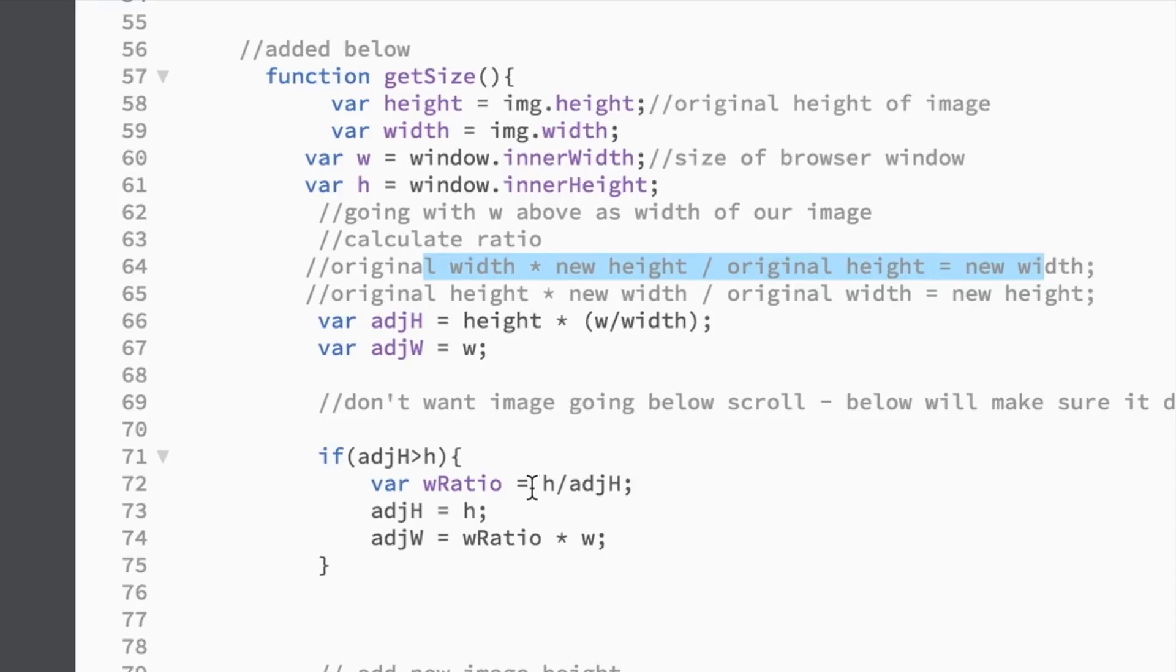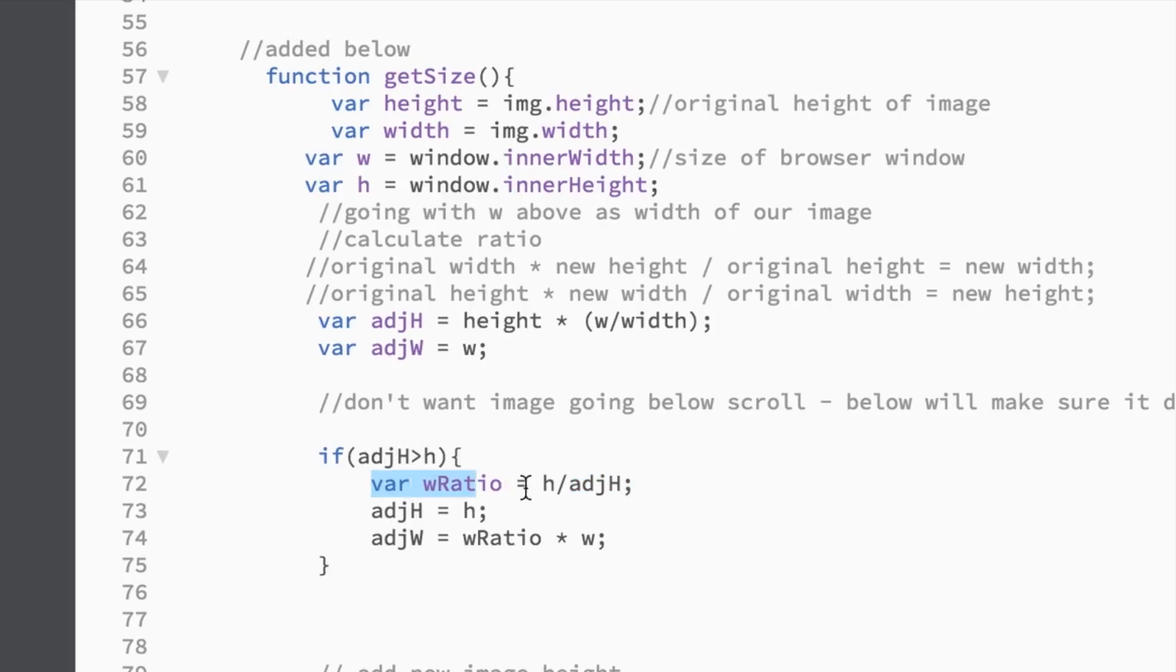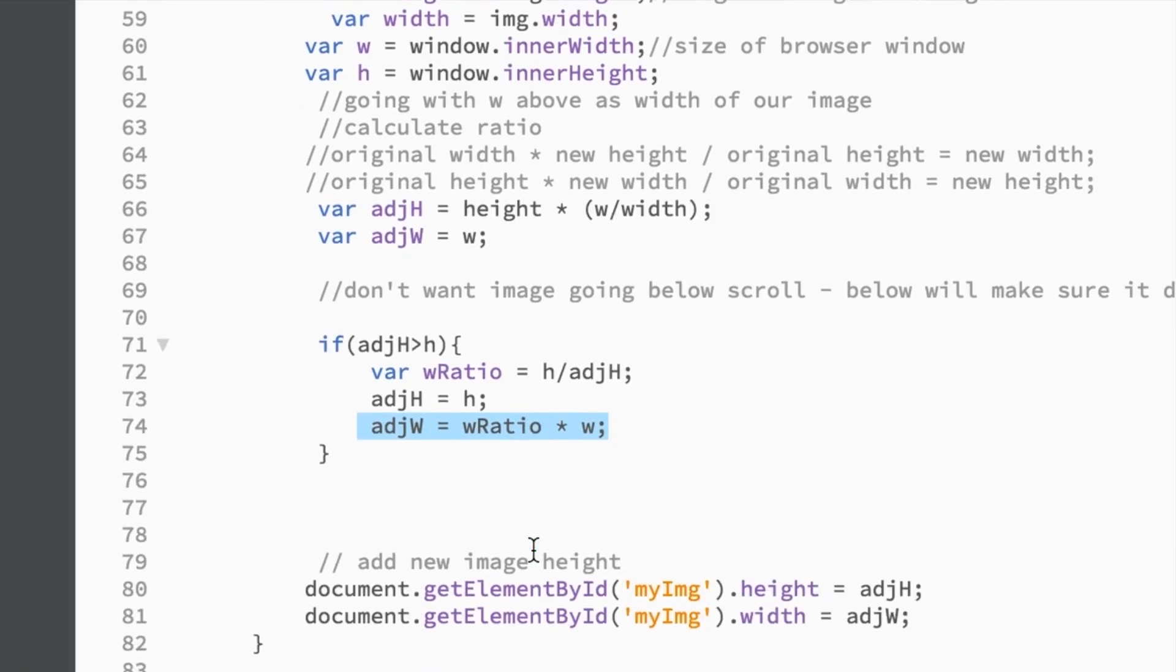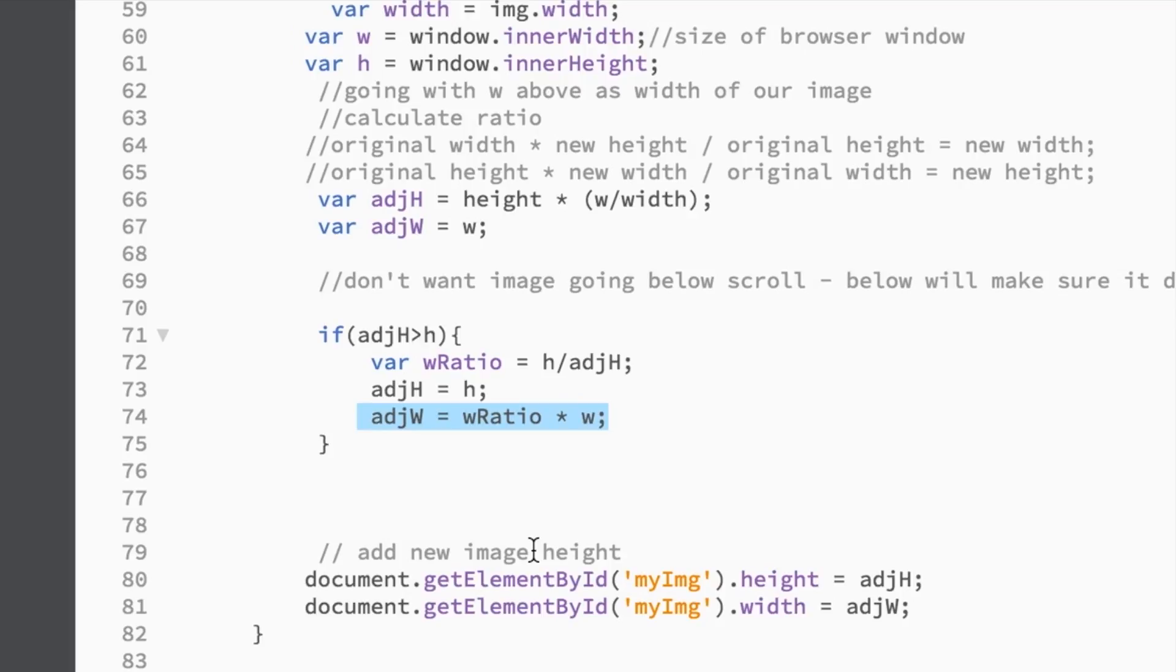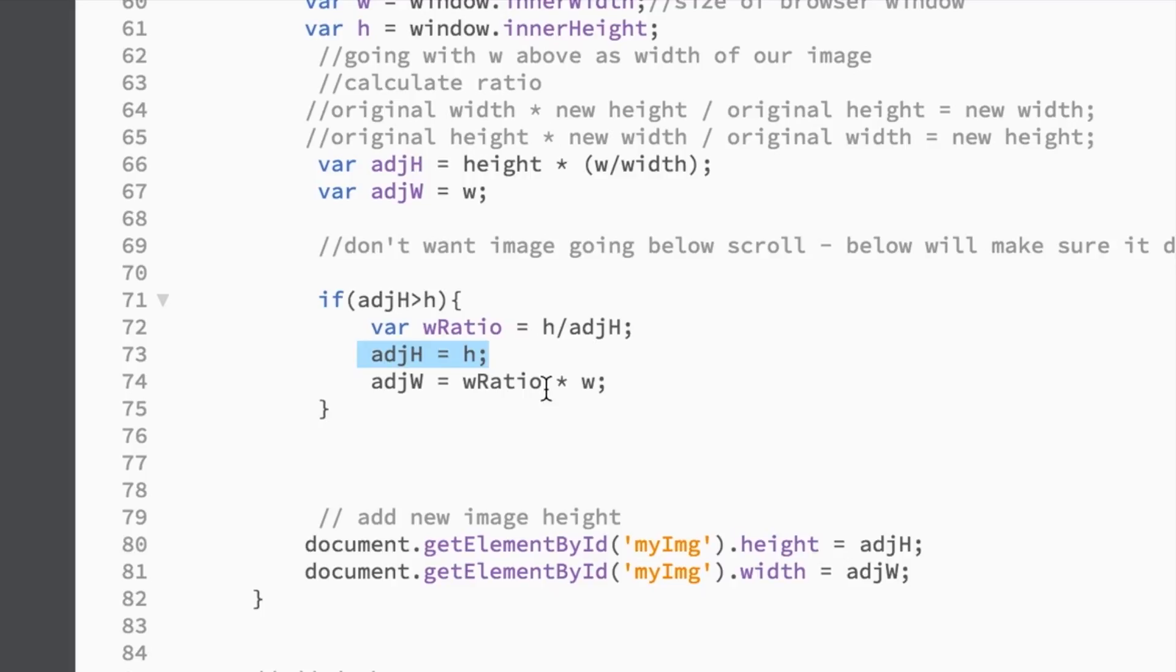So then I adjust the width using this formula right here. So I have my original height and the new height. And then I created a ratio. I could have done this on one line, but I created a ratio. And then I get a new height, a new width I'm sorry, right here. I create my height to be the height of the screen. So that way nothing is scrolling off the screen.